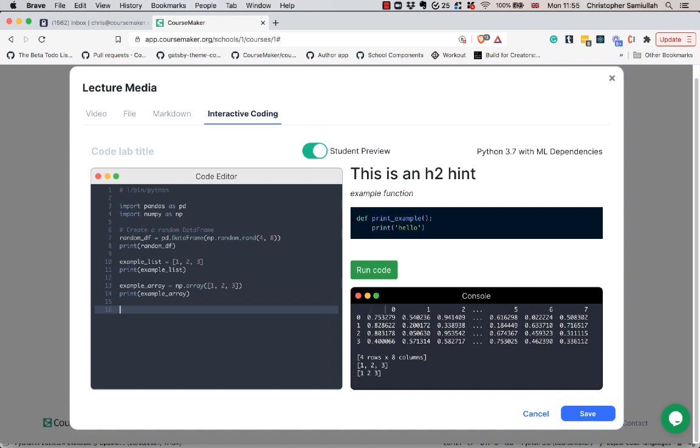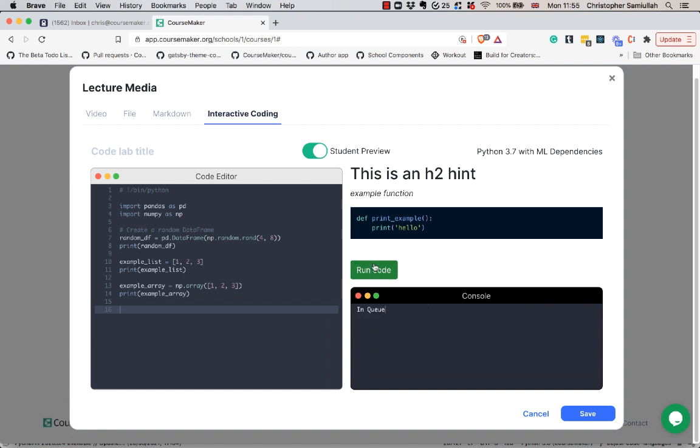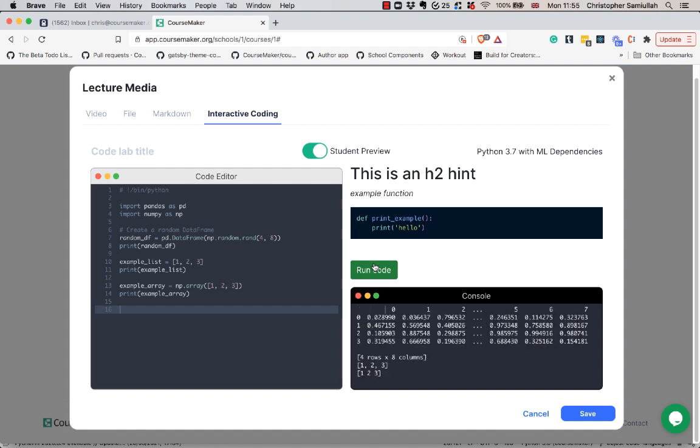Make adjustments here in the code editor and run your code as you go through to get this immediate feedback loop with no setup required.